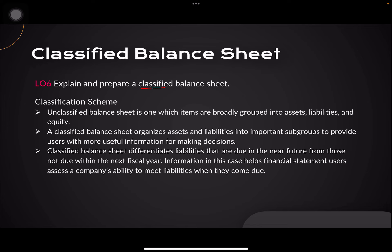Here we want to get an idea of what a classified balance sheet means. If there is a classified balance sheet, you might wonder — is there an unclassified one? An unclassified balance sheet is one where items are broadly grouped into assets, liabilities, and equity. They are not specifically located in certain subgroups; they are just bunched into one, nested under each element.